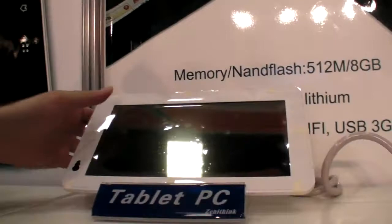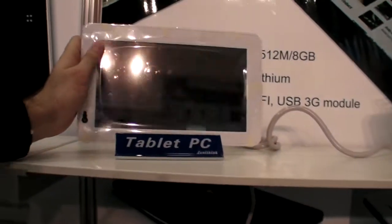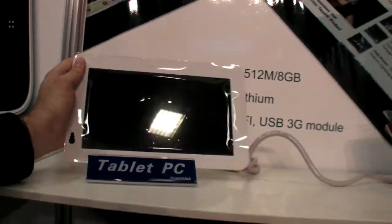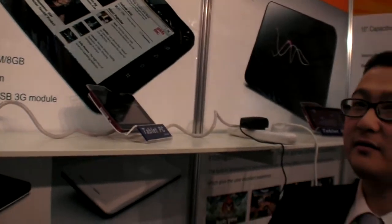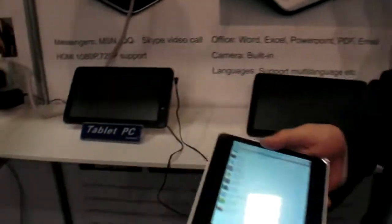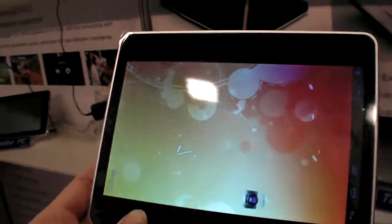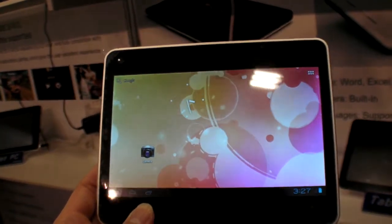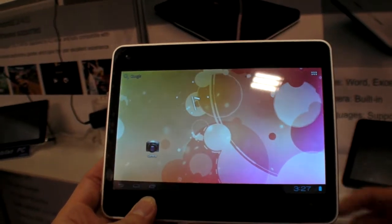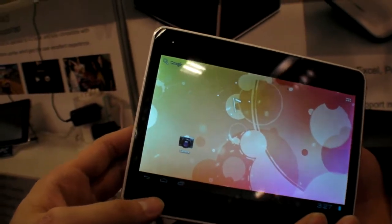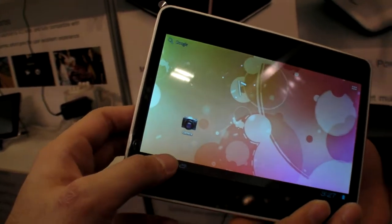And how about the others? This one is $160 — capacitive, 10-inch, the same CPU. And this one here is $120. What is this screen? Also capacitive, 7-inch. How much? $120.